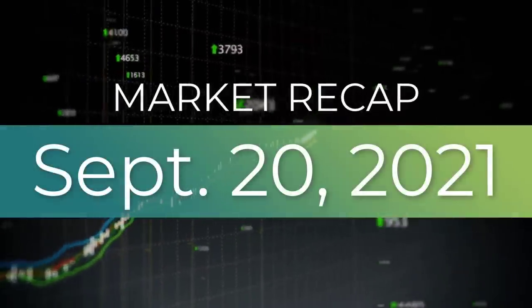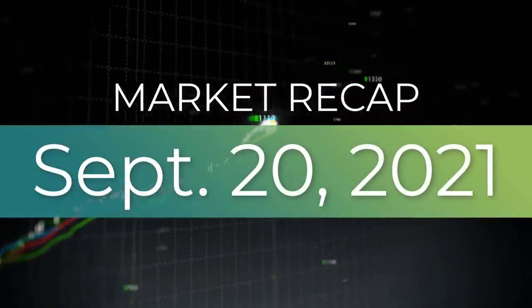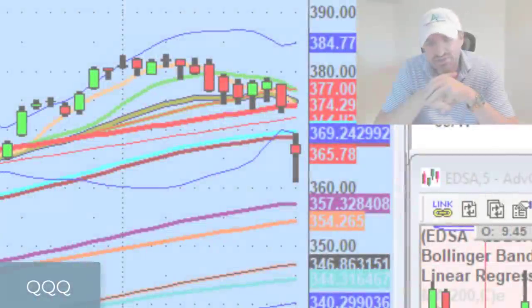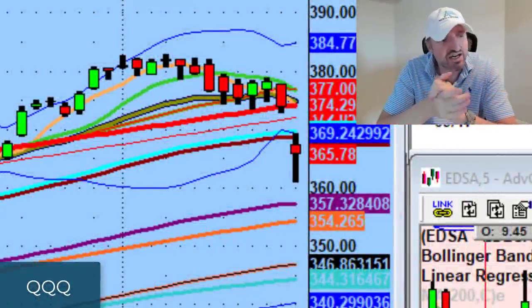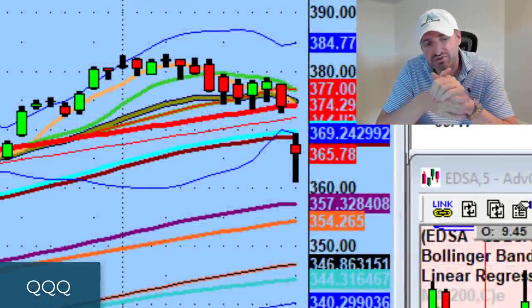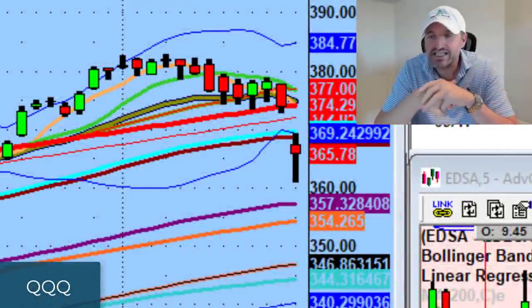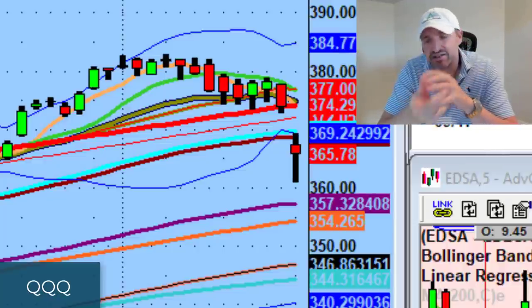Hey guys, good evening everybody. Welcome to another edition of the accesstrader.com nightly wrap-up show. Hope everybody is doing well. Hope everybody survived today. Pretty rough, ugly day in the equities markets today.